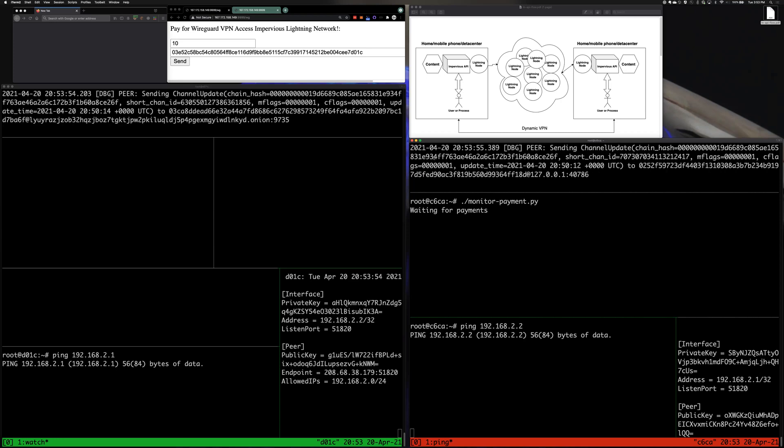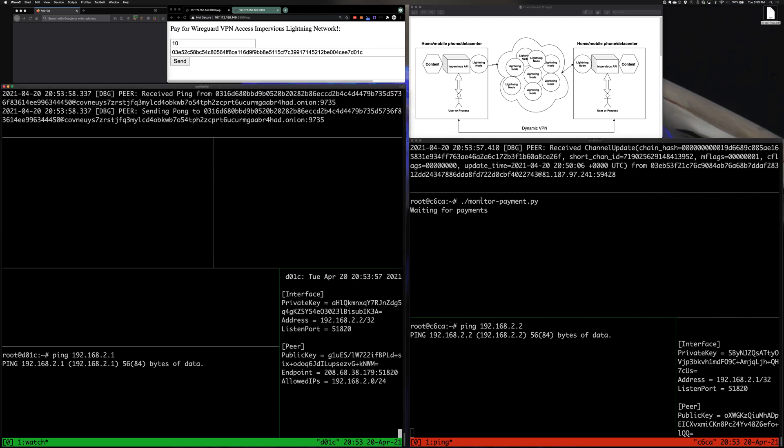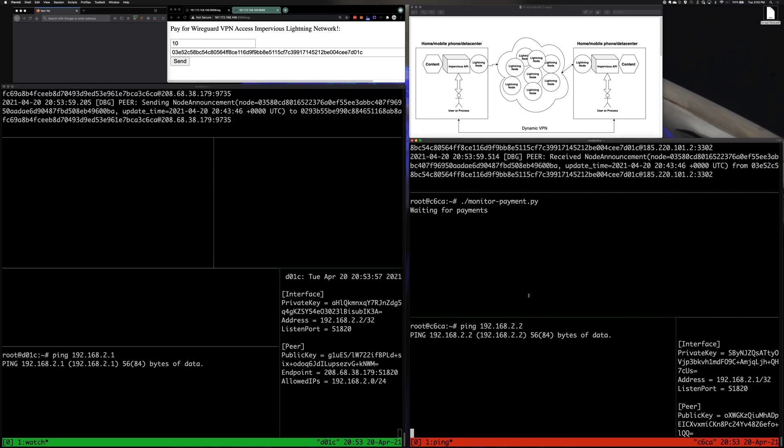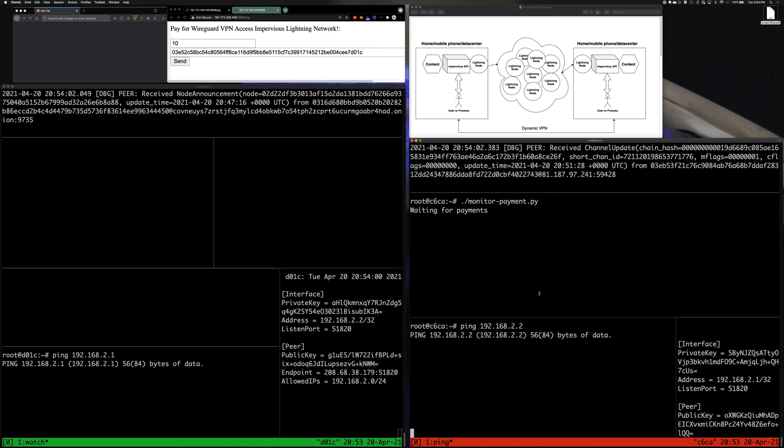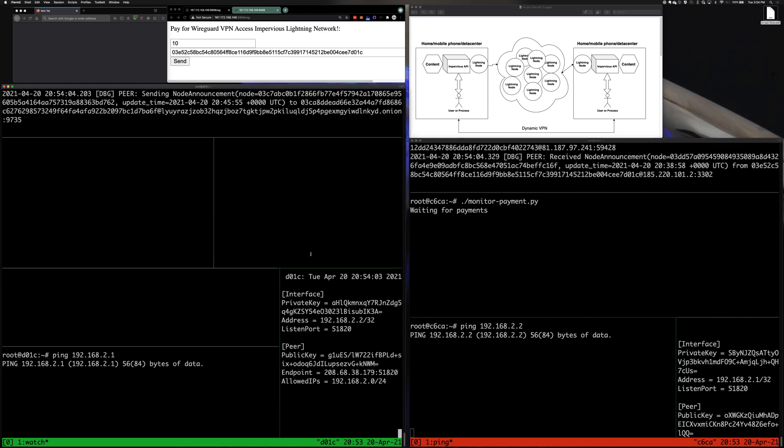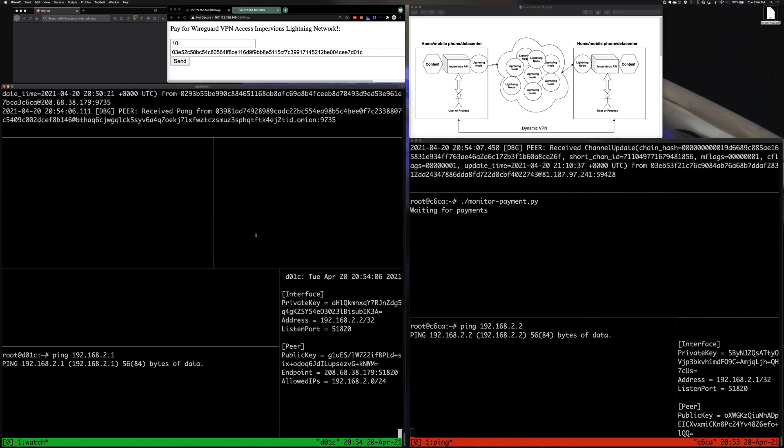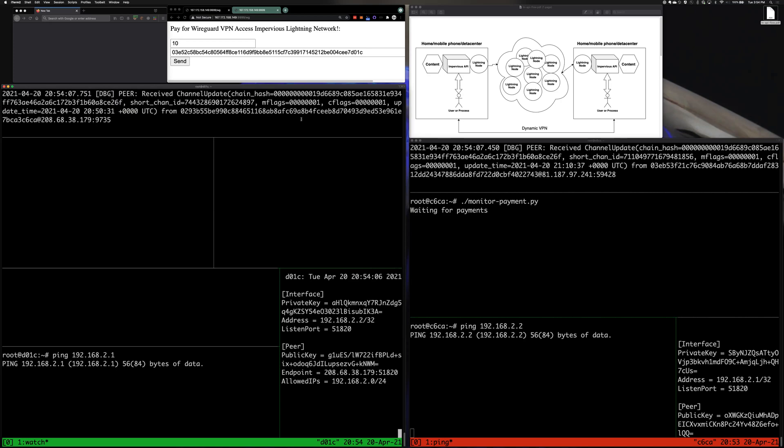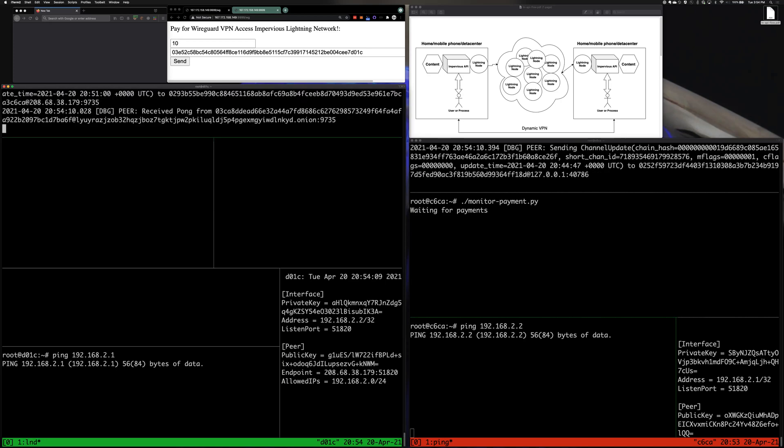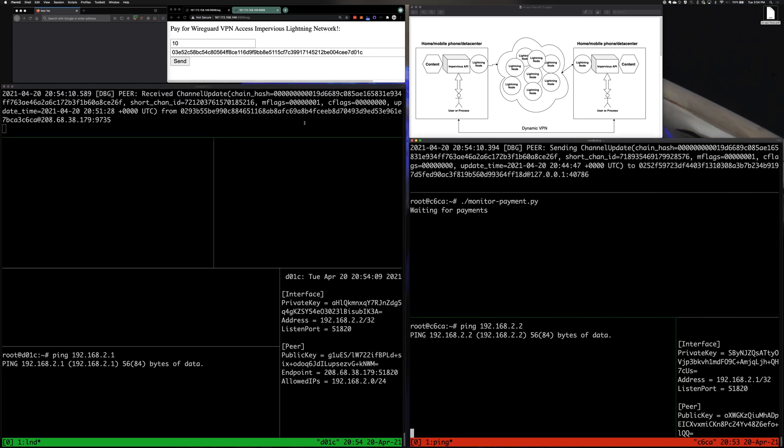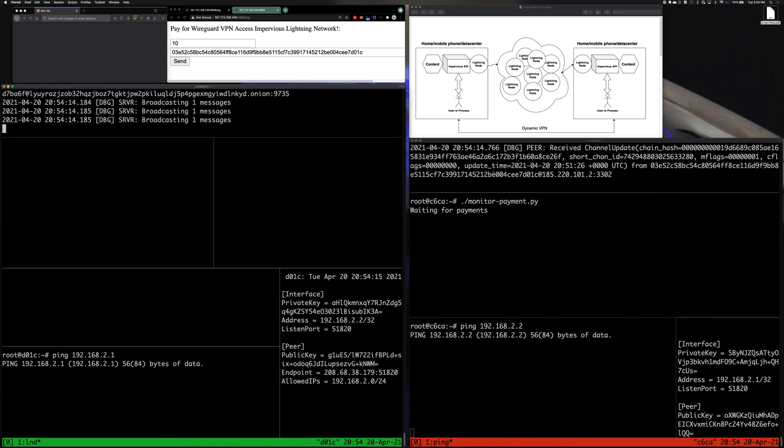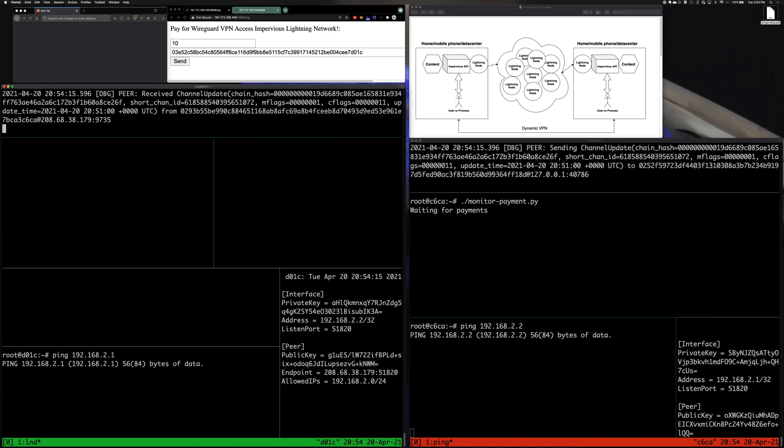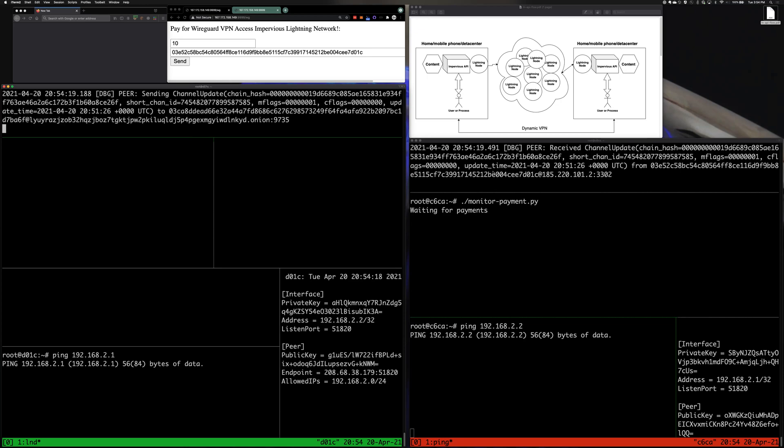Sure. What we have here are two machines across the world from each other. The one on the right is in one end of the planet and the one in the left in green is on the other end of the planet. At the top of each window is their own local Lightning node, and the Lightning node provides a shield by which all the services and content is hidden behind.